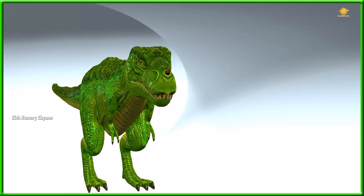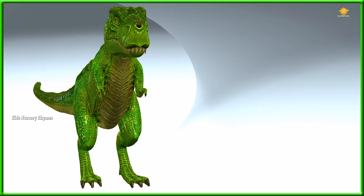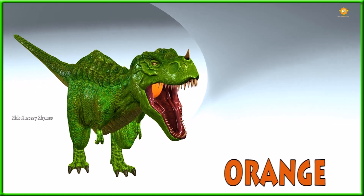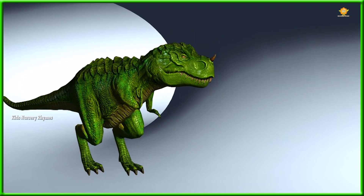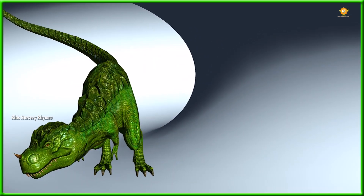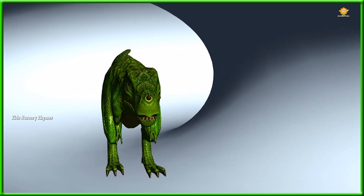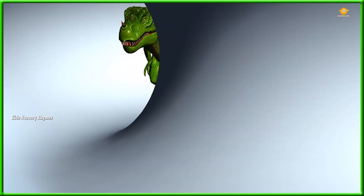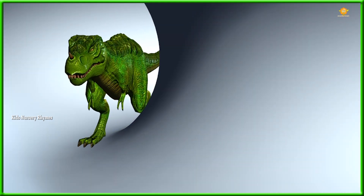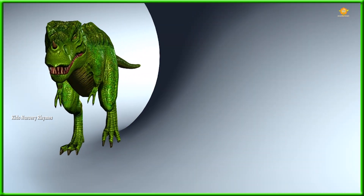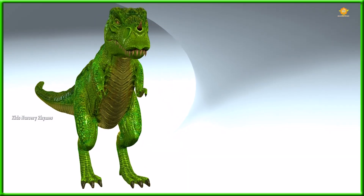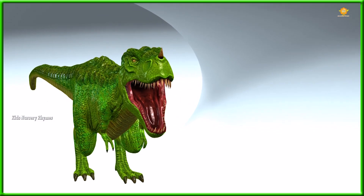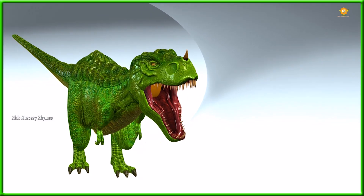What color is this? This is orange. What color is this? This is brown.